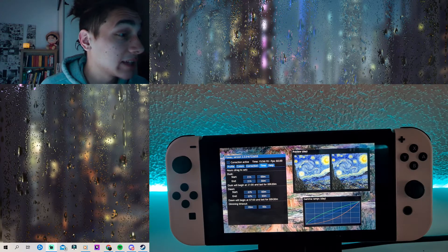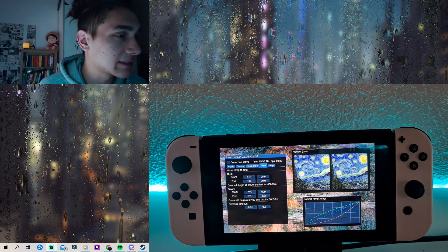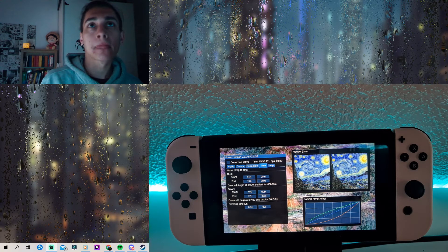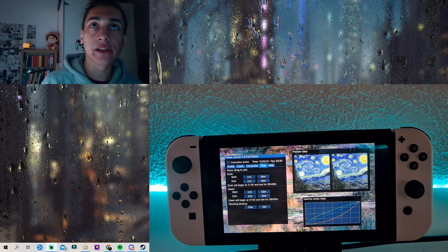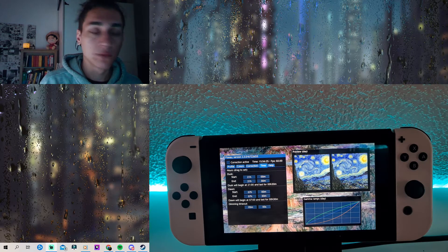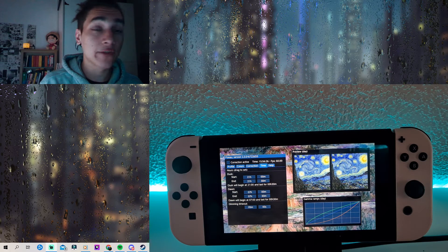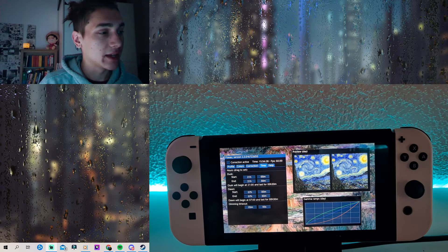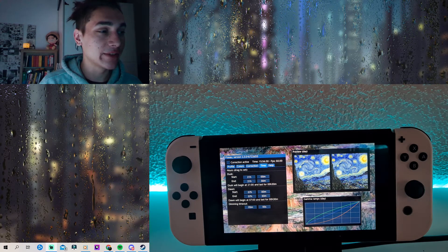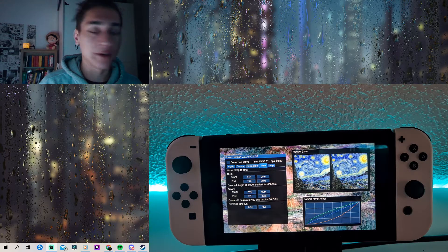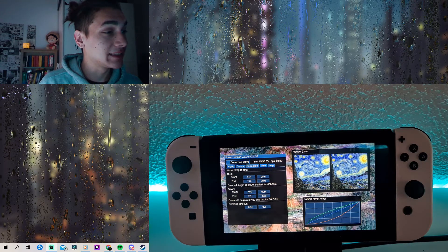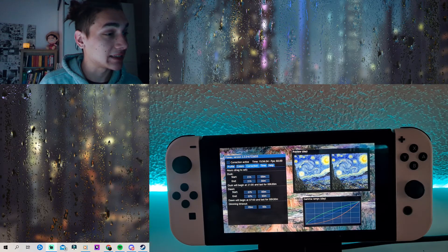The cool thing is you can even set up filters — like blue light filters — which you can activate during the day or at night. This is very cool because you can even set up the time for when they activate. I definitely like this a lot.